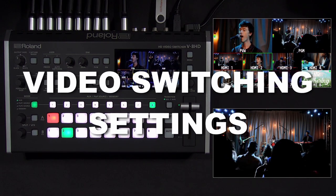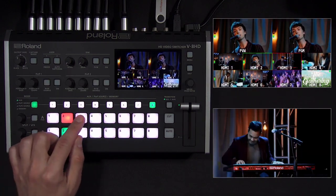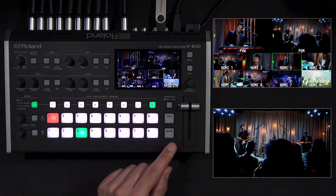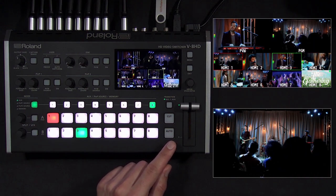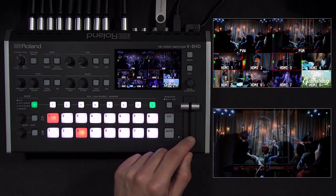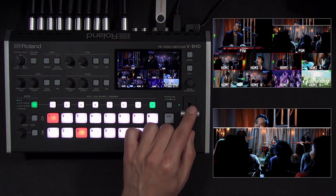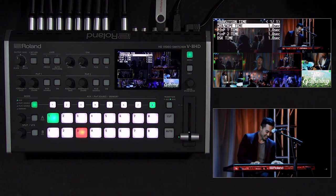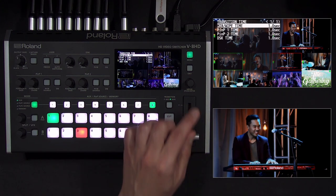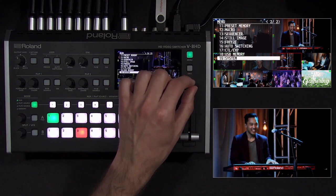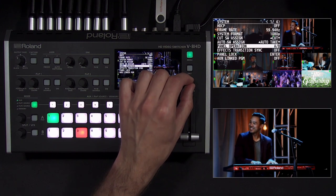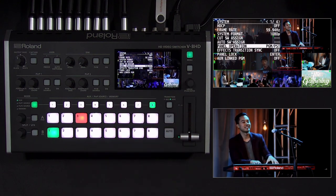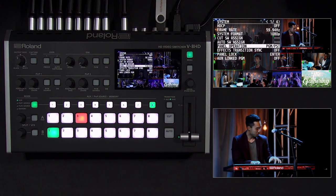Now that we've covered video and audio setup, let's start switching inputs. While you can press different inputs on the program row to cut between them, it's best to first select it in preview and use the transition controls to swap preview with program, to reduce mistakes and take advantage of mix and wipe transitions. The cut button is instantaneous, and auto and the T-bar control mix or wipe, whichever is selected with the transition button. The auto button's timing can also be adjusted using the transition time menu. Note how program is now on the bottom row. By default, the V8 HD switches in AB mode. If you prefer the top row is always program, you can change this to program preset mode using the panel operation setting in the system menu.